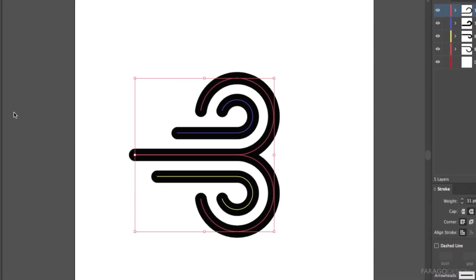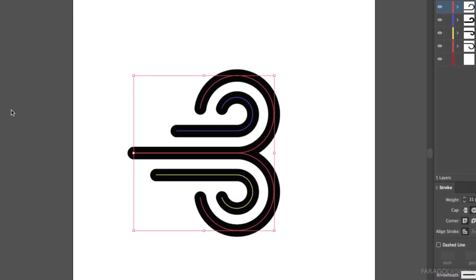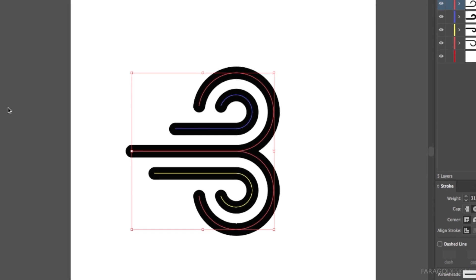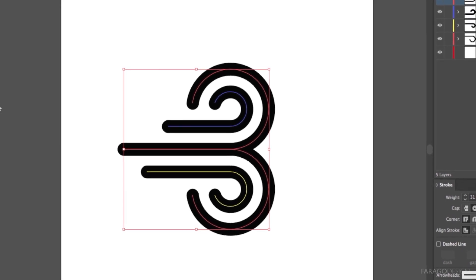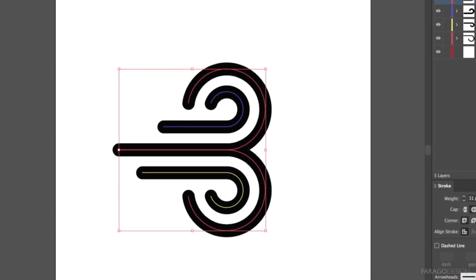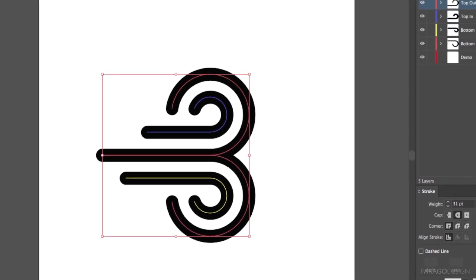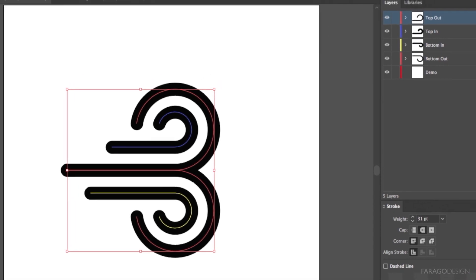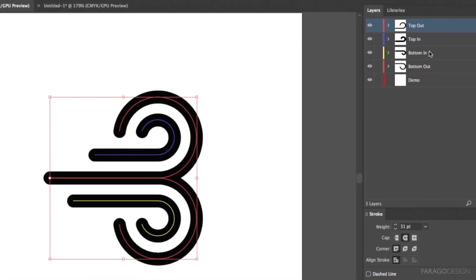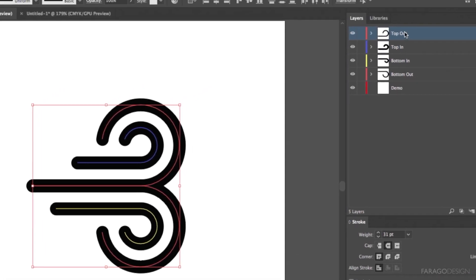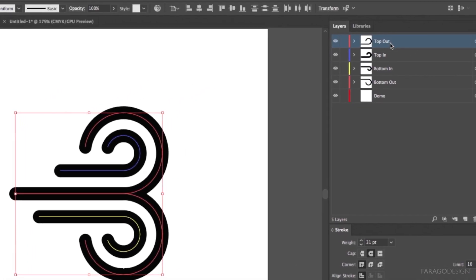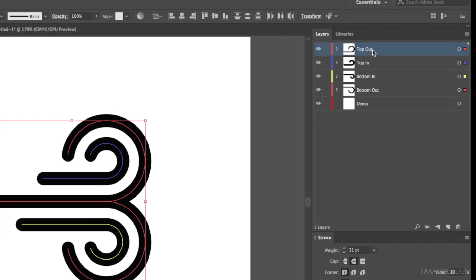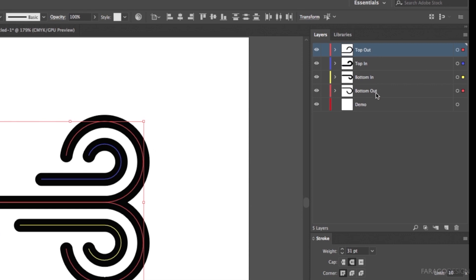It's important to keep them on separate layers if you want them to maintain their layer integrity once you bring it into After Effects. You'll also notice that I've named these layers and those layer names are respected when we get it into After Effects, which just makes everything a whole lot easier.